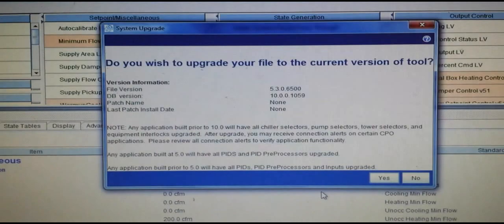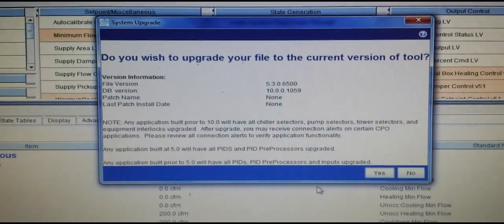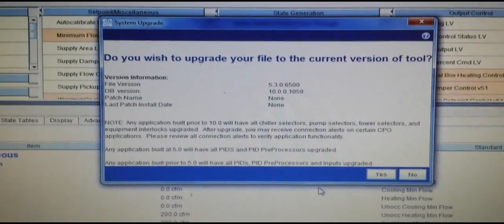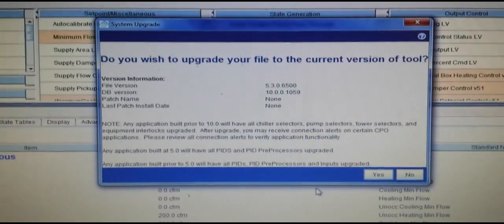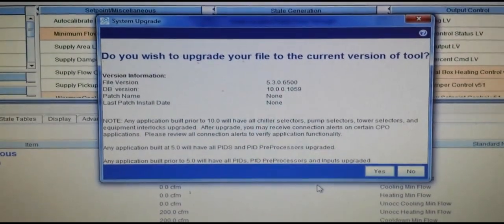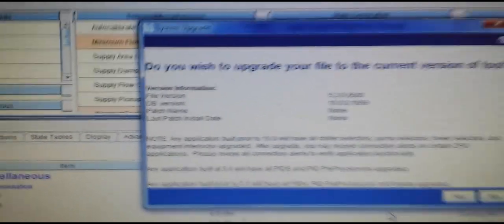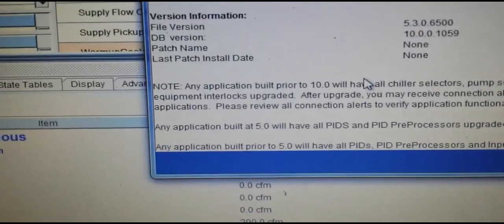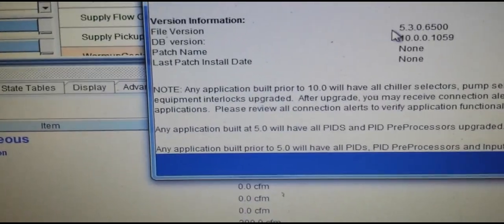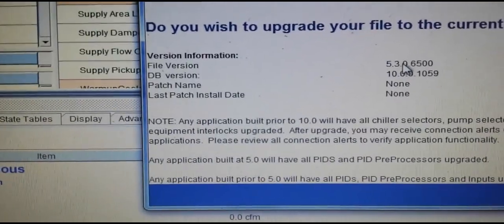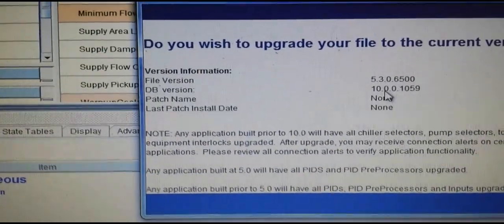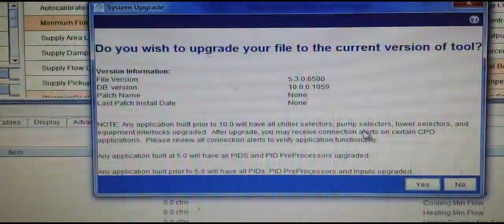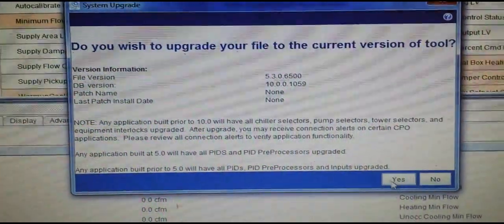The original version was 5.3, and we are currently at rev level 10, so we are going to upgrade this program.